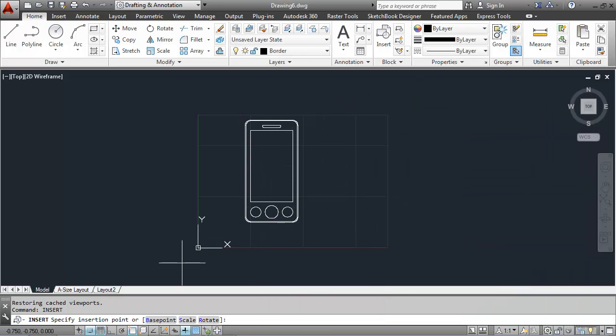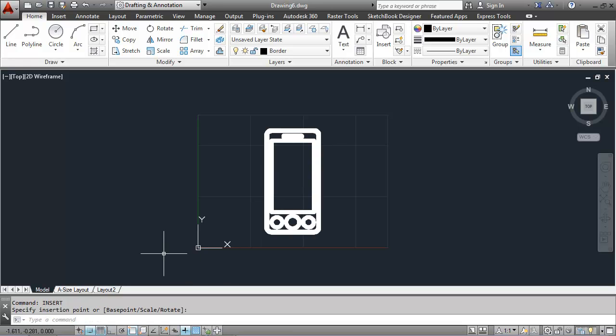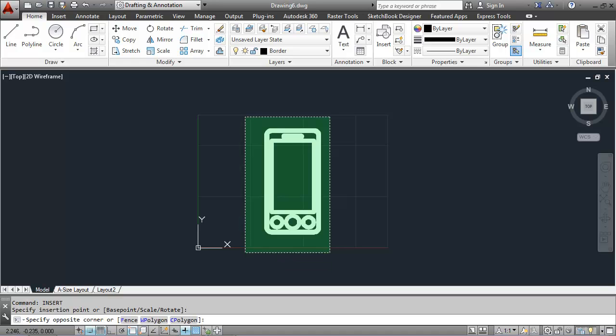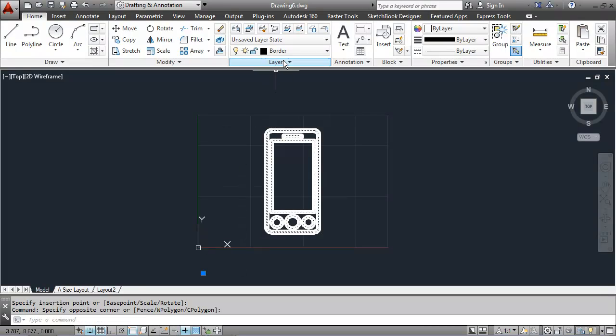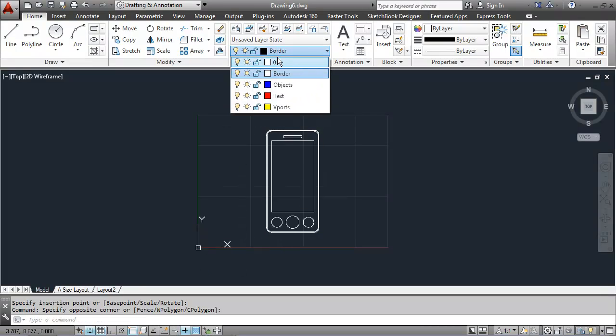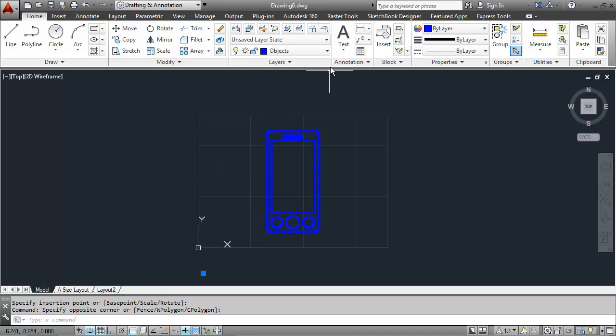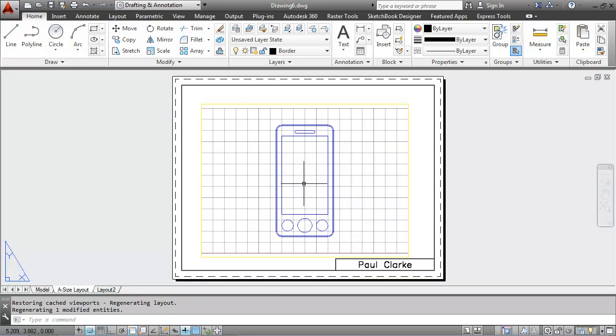And I'll put it right in here, right in my model space area. It came in on the border layer. I'm going to switch that. I'll put it on the objects layer. And then I'll go to the A size layout and you can see it here on the layout tab.